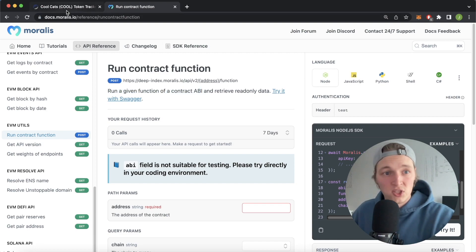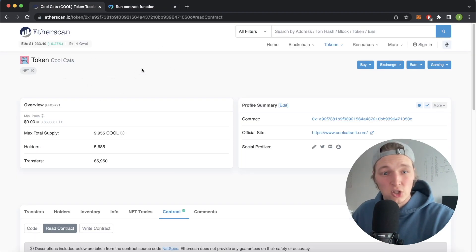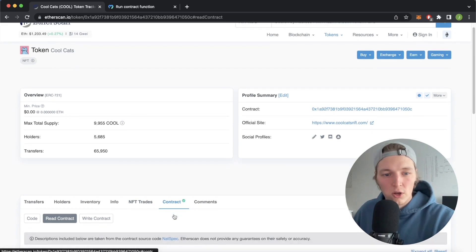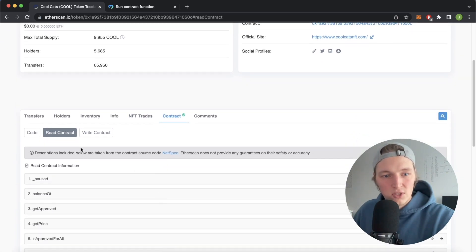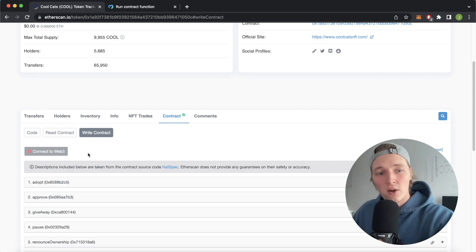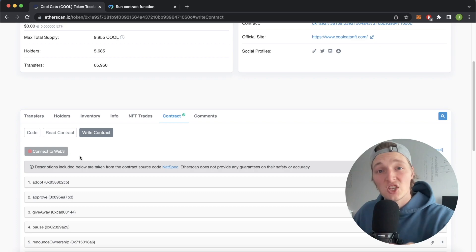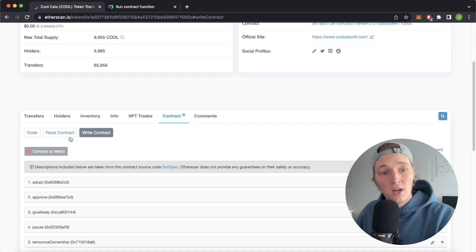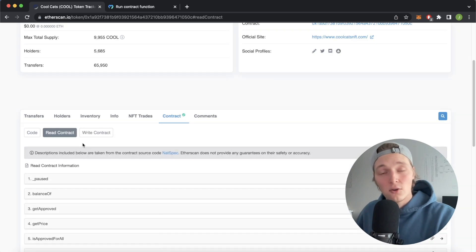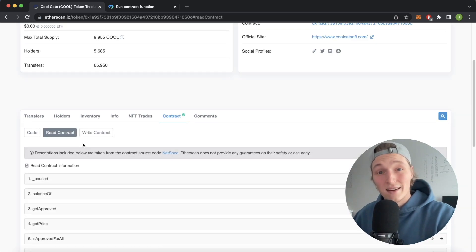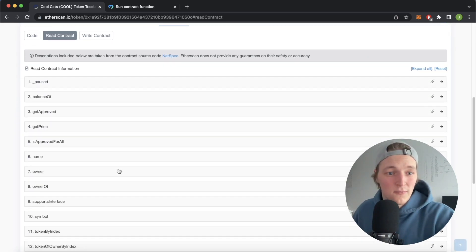So if we open up Etherscan, I have the Cool Cats NFT collection open. If you jump over to the contract tab you see we have read contract and write contract. The write contract requires you to connect to Web3 as you'll have to send Ethereum because you'll be changing the state of the smart contract. But for read contract you don't have to provide Ethereum as you're only reading data from the smart contract, and that's why Morales can provide this API endpoint.